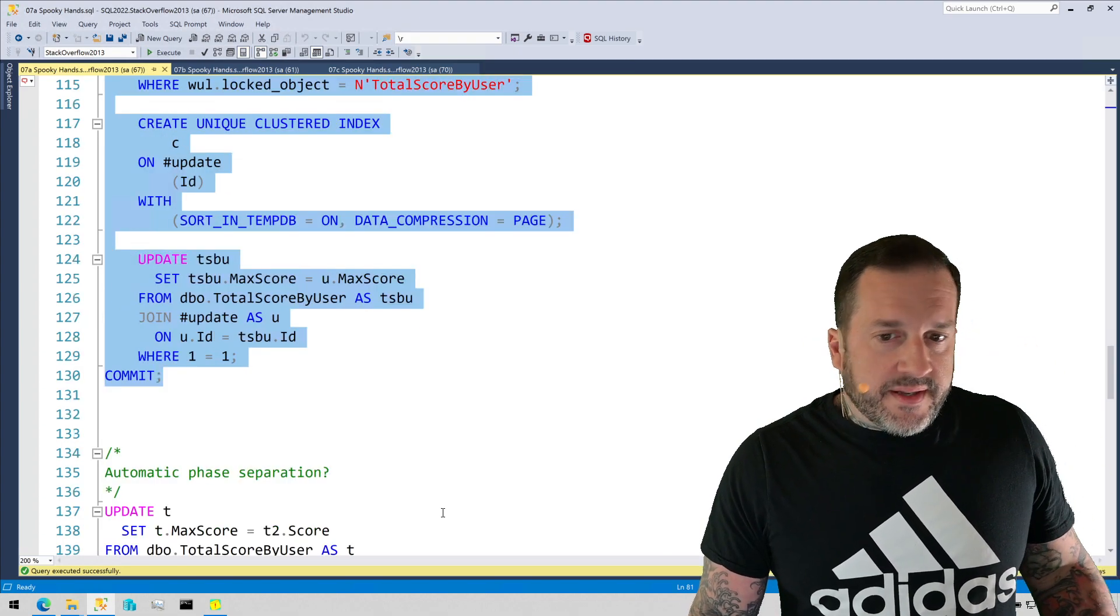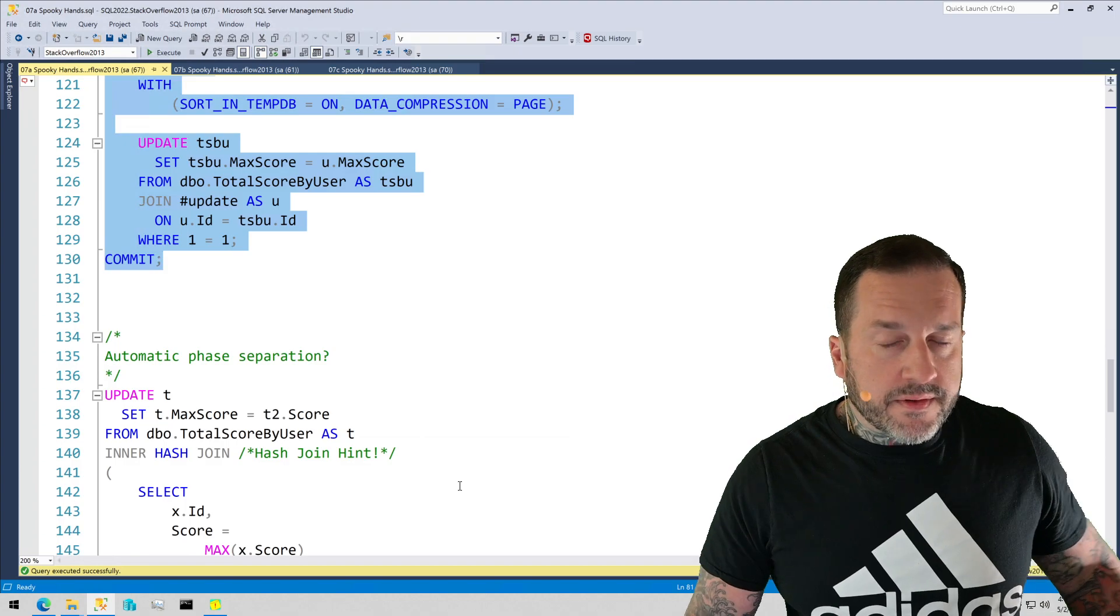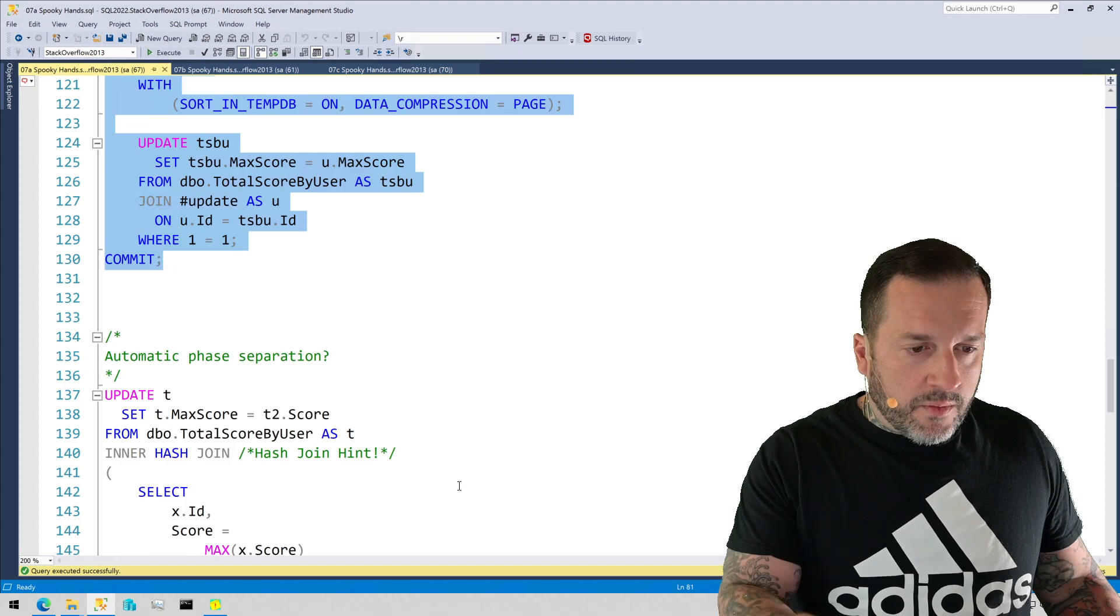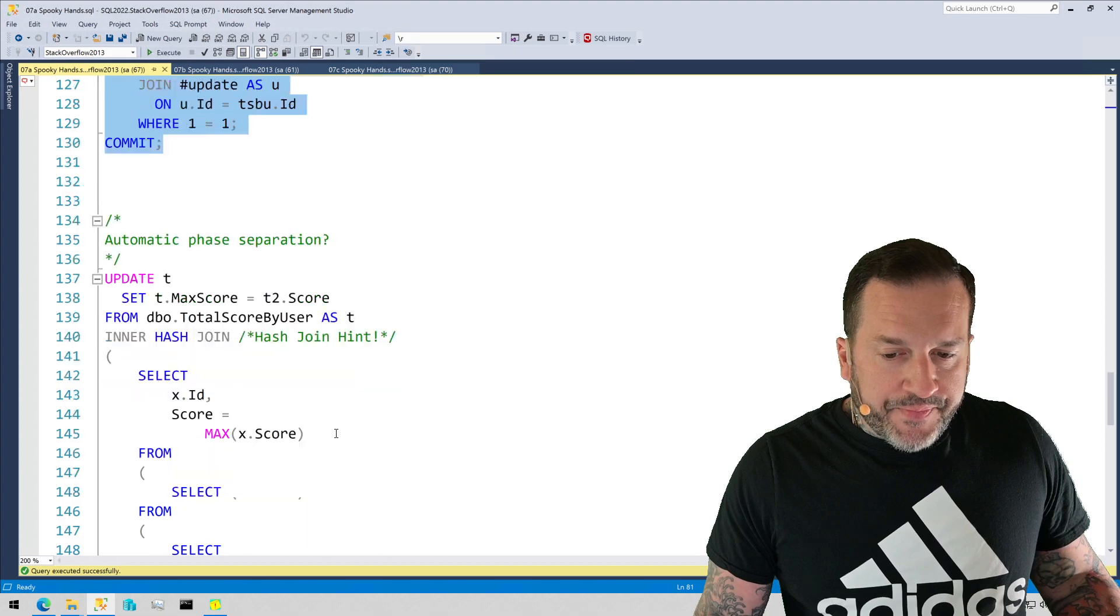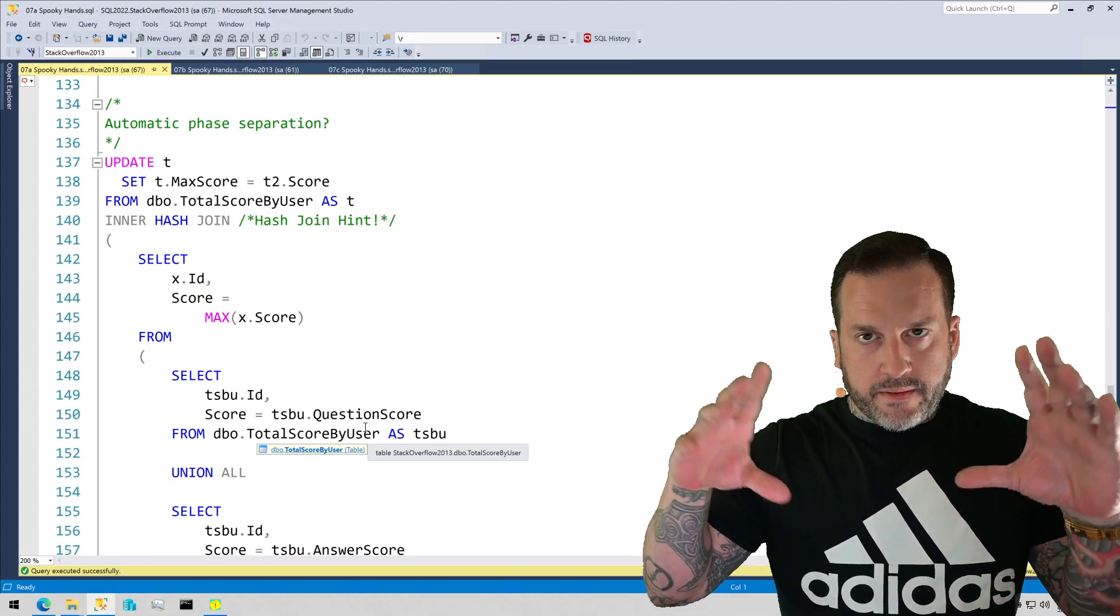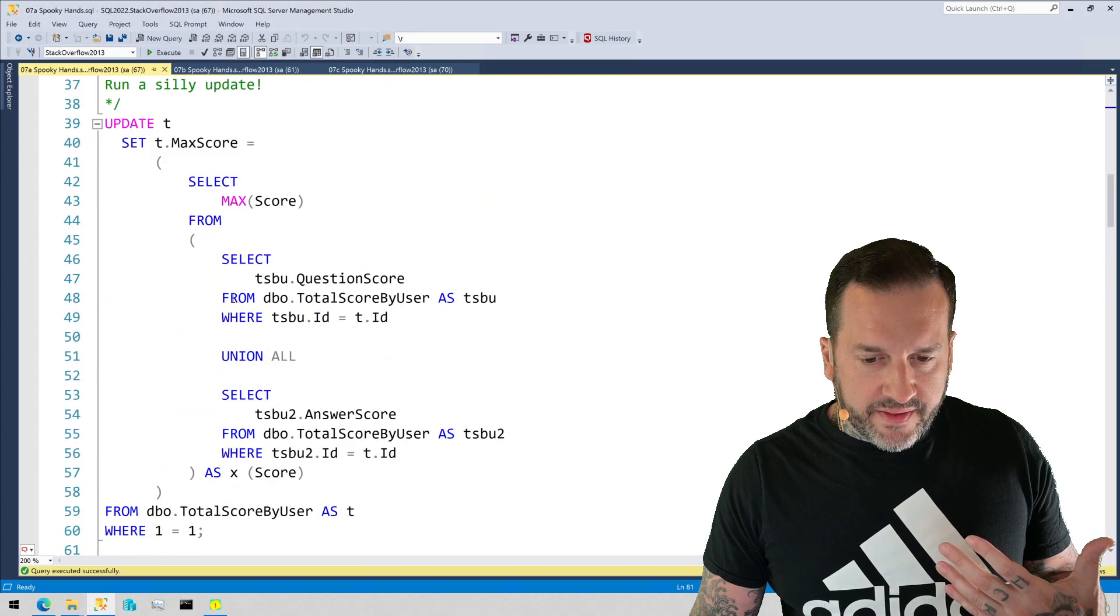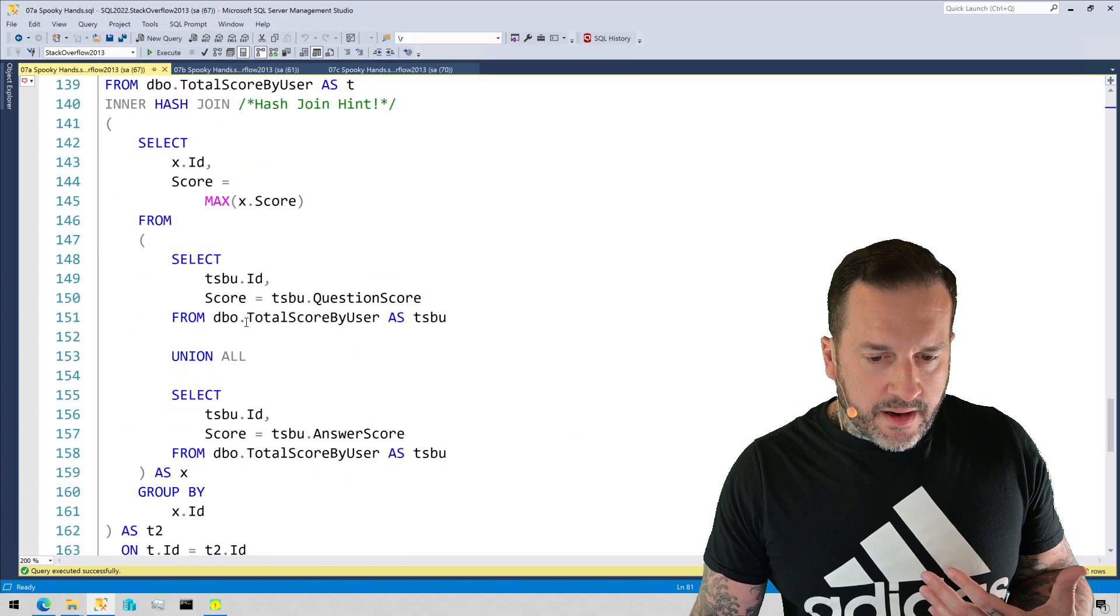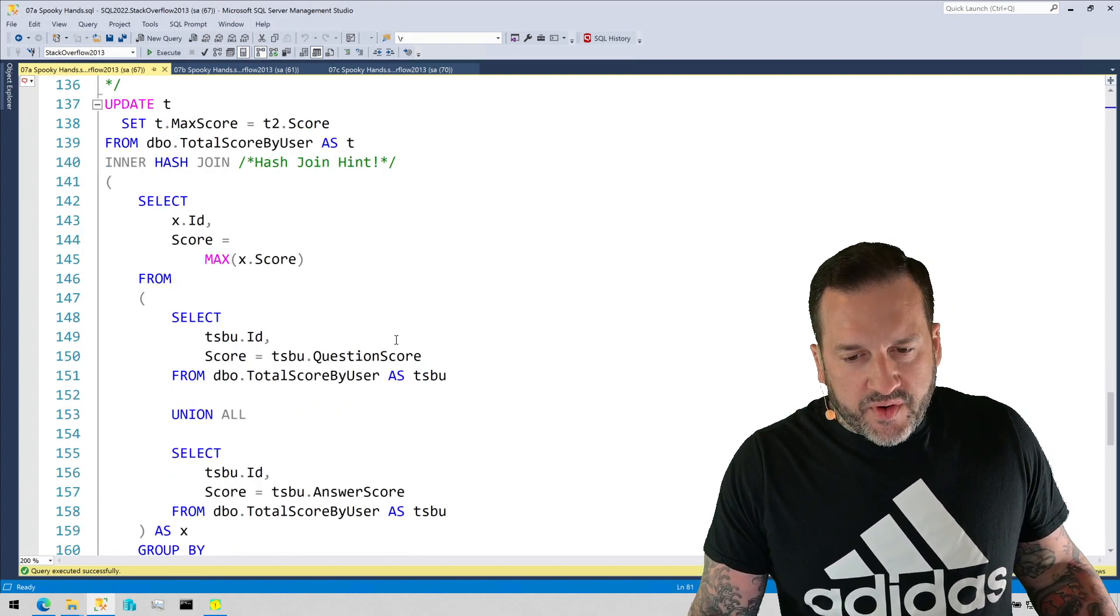Another way that SQL Server can perform what my dear friend Paul refers to as phase separation, what we did up there is manual phase separation. What we're going to see in the next example is called automatic phase separation. And what we're going to do is instead of do the update and use that sort of like that subquery to do the update. Instead of doing this, we're actually going to join to the result of that.